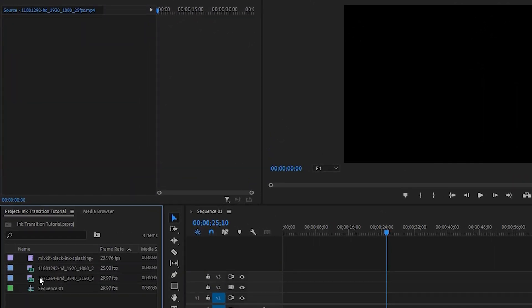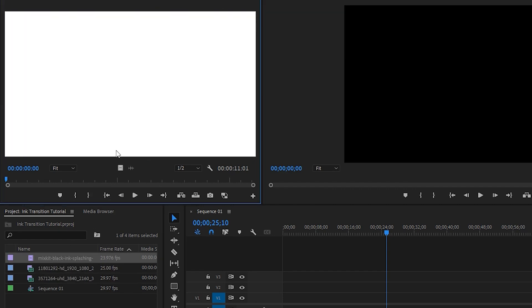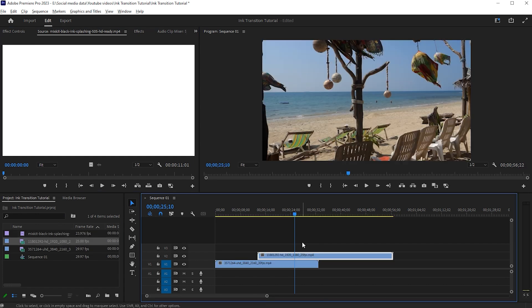In Premiere Pro, I have these two videos for transition and an Ink Splash video. Drag these videos to the timeline, and make sure the videos overlap each other like mine.